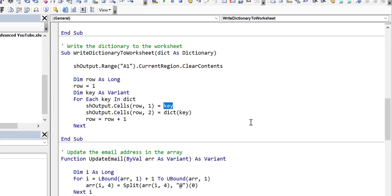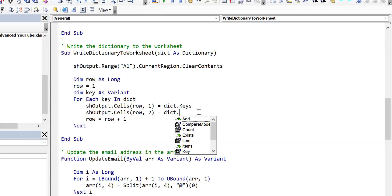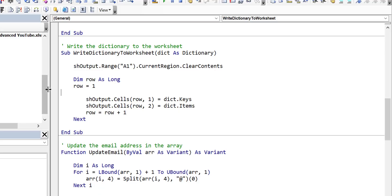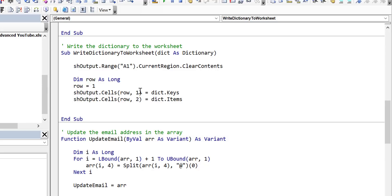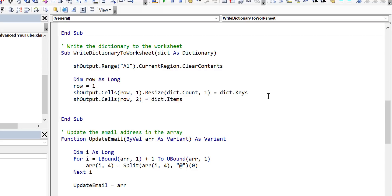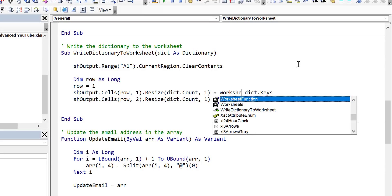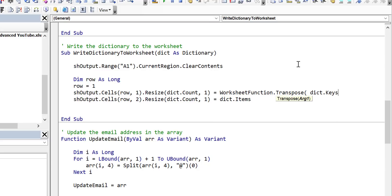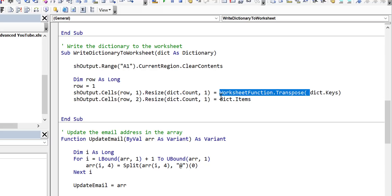Luckily the dictionary has a keys function which gives us back an array, so we can get all the keys back and write them out directly. We can do the same thing for items. We get rid of our loop because we don't want to be running through it many times. We use resize — so sheet output cells row one, resized to the number of rows equal to dictionary count with one column. We do the same for items writing to column two. Because dictionary keys and items return arrays in row format but we want a column, we simply use WorksheetFunction.Transpose to convert from a row to a column.